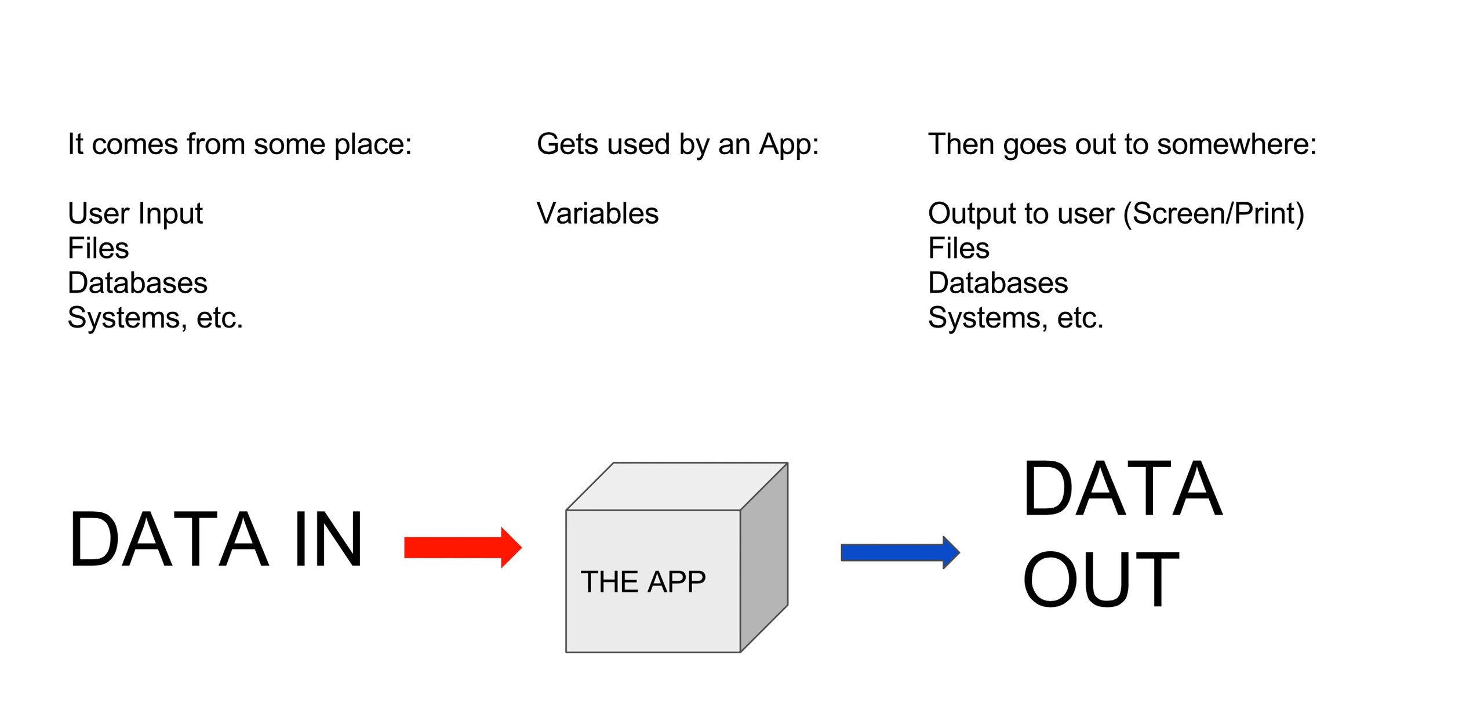Data comes in, we give it a name, and we give it a data type and call it a variable. Then the application can utilize that variable for different purposes.